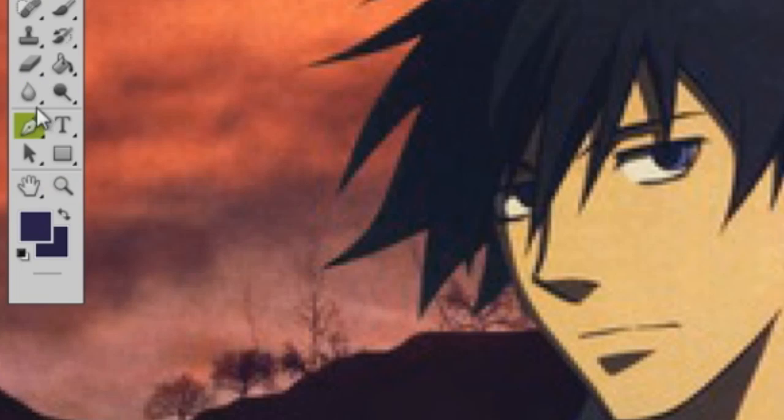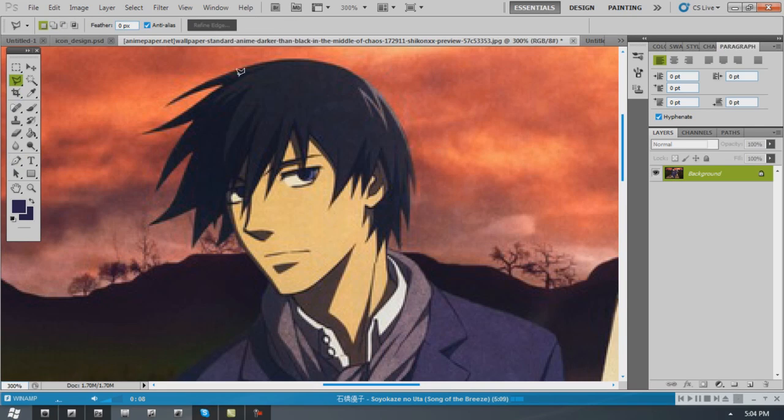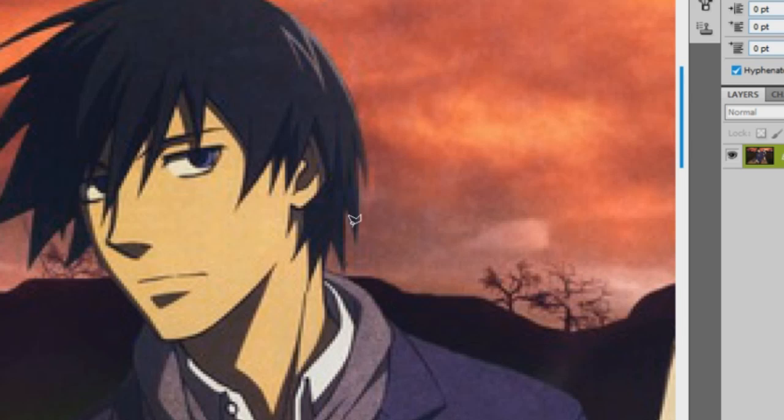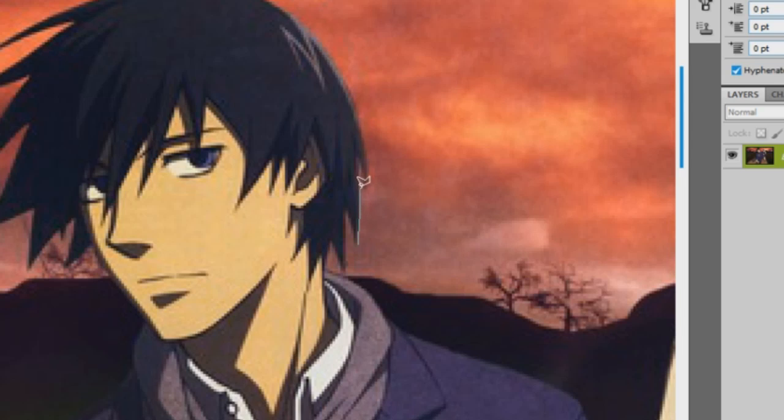So I'm going to go ahead and mask this out using the pen tool. Another really good mask technique that people don't know about is the lasso tool. Anyways, I'm going to go ahead and mask this out.